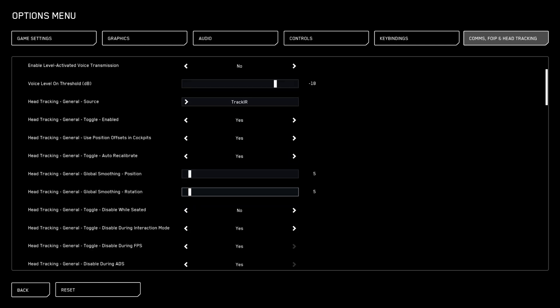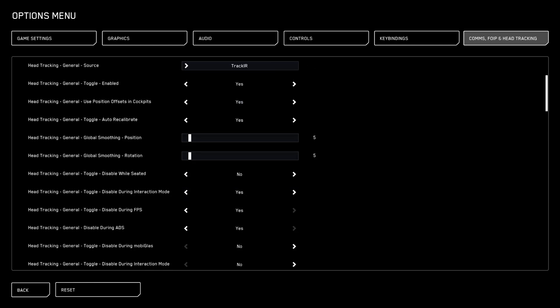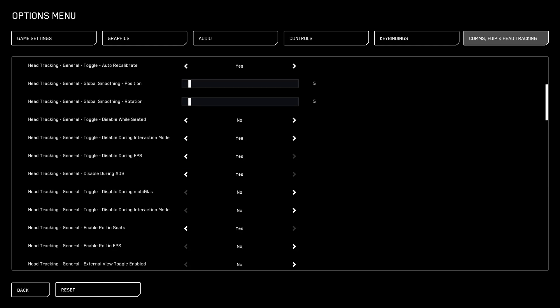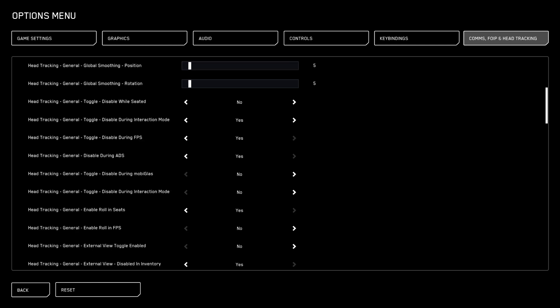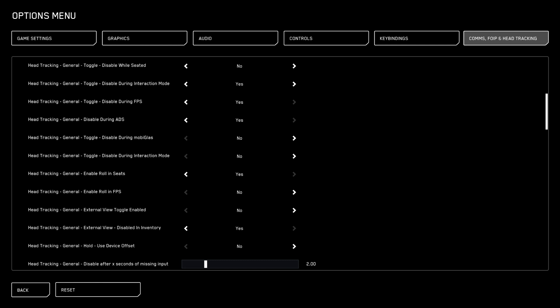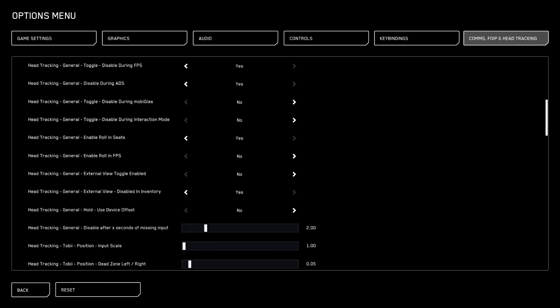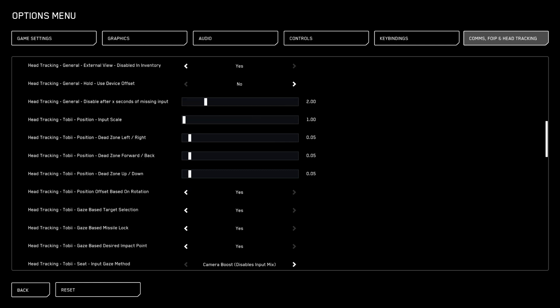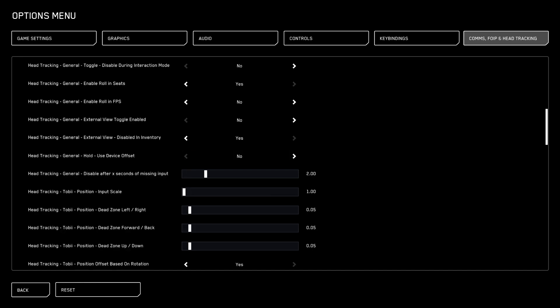I have a little bit of smoothness for position and rotation set to 5. Disable while seated — you want that to be No. During interaction mode, during FPS, during aim down sights, MobiGlas interaction mode — that's kind of all up to you, you can copy mine if you'd like. Enable roll in seats — I like that on. Roll in FPS — I do not. External view kind of messes me up, so I don't like that. The rest is up to you. Once you get down to the Tobii inputs, you're done — you don't have a Tobii eye tracker, so none of that matters.